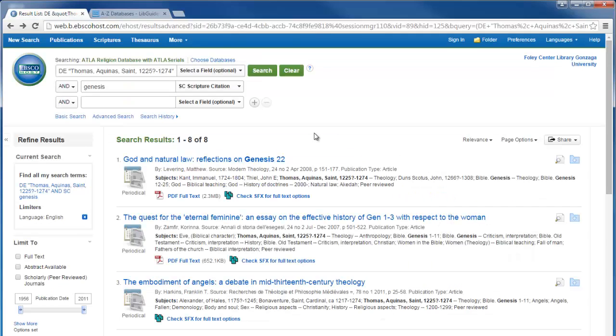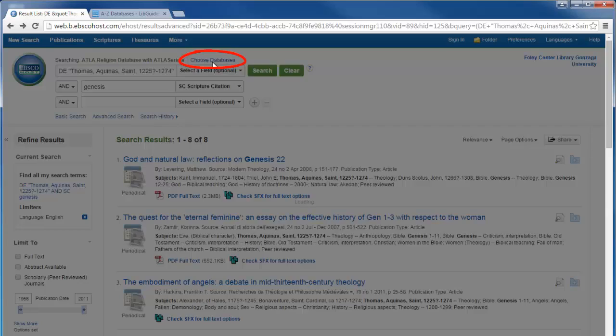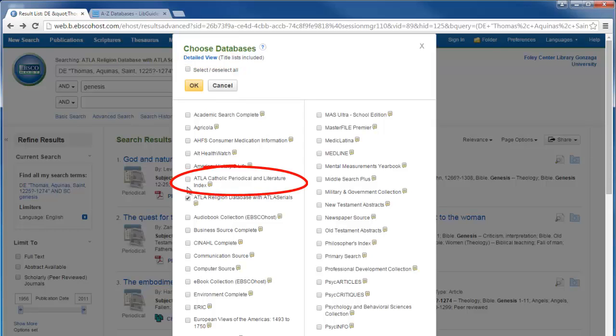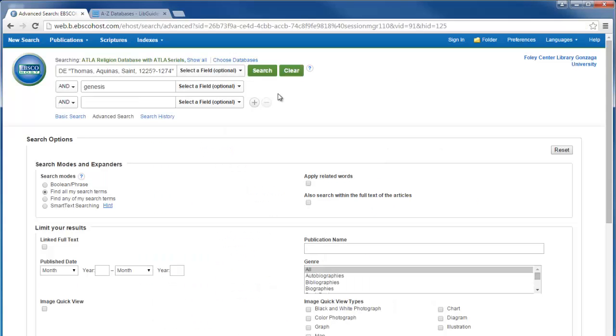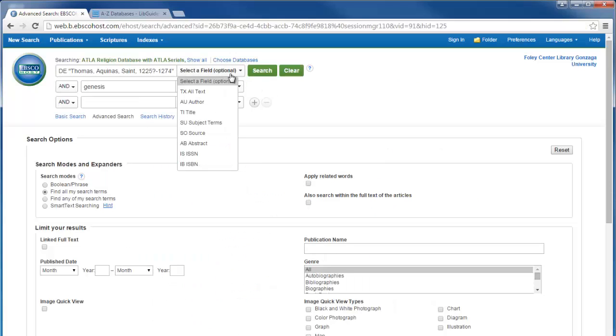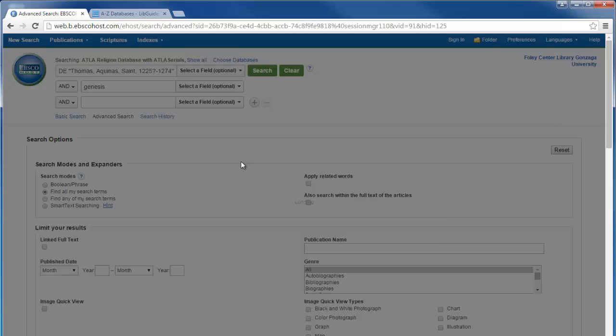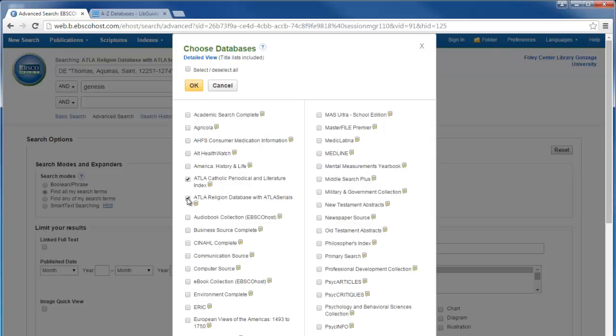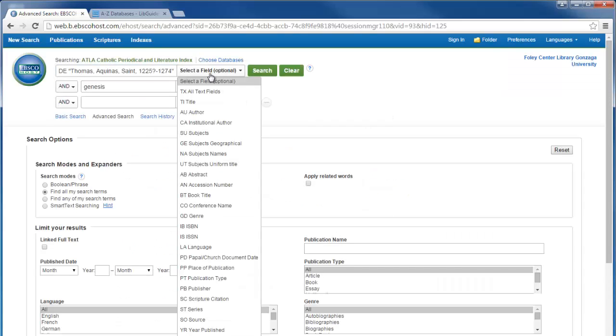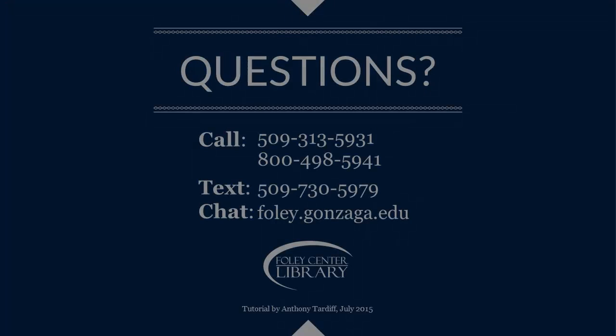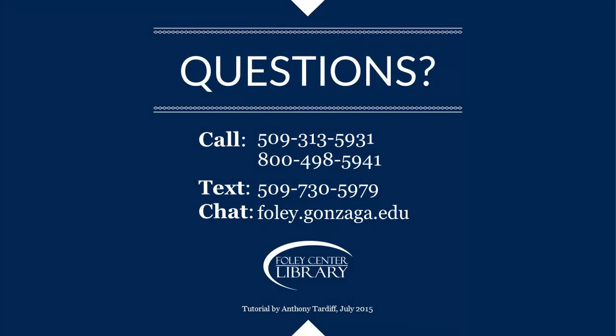Or you can include it in your searches of the ATLA database by going to choose databases and checking the box next to it. Be aware, however, that when you combine databases you will get only a basic list of search fields. If I am in only the ATLA or only the Catholic Periodical and Literature Index, there are search fields specific to the database that I can access here.